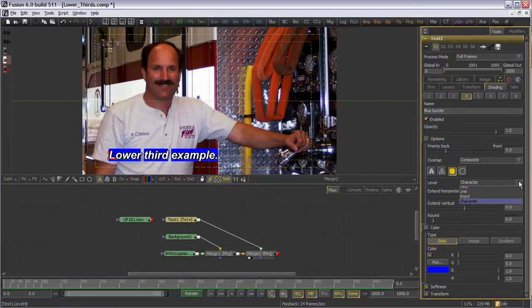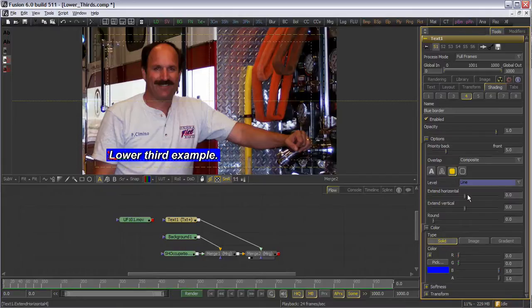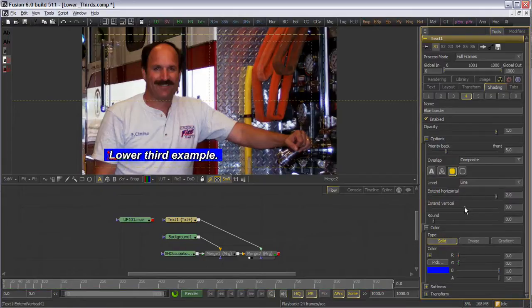Let's set the backdrop to be behind the whole line, rather than each character. Let's also use the extend settings to pad this out a little to tie the element into the frame of the video.